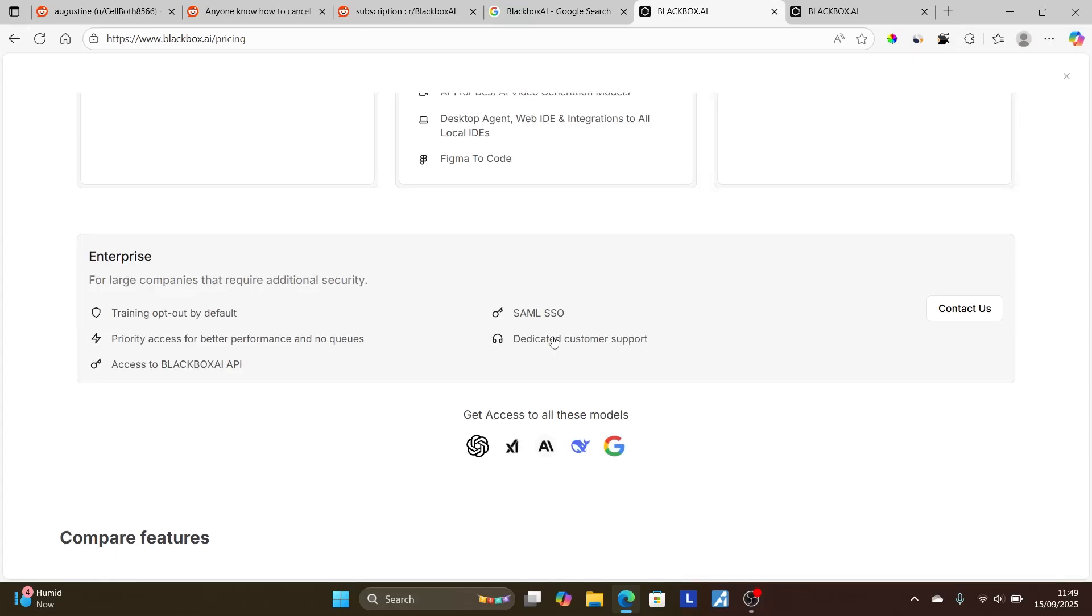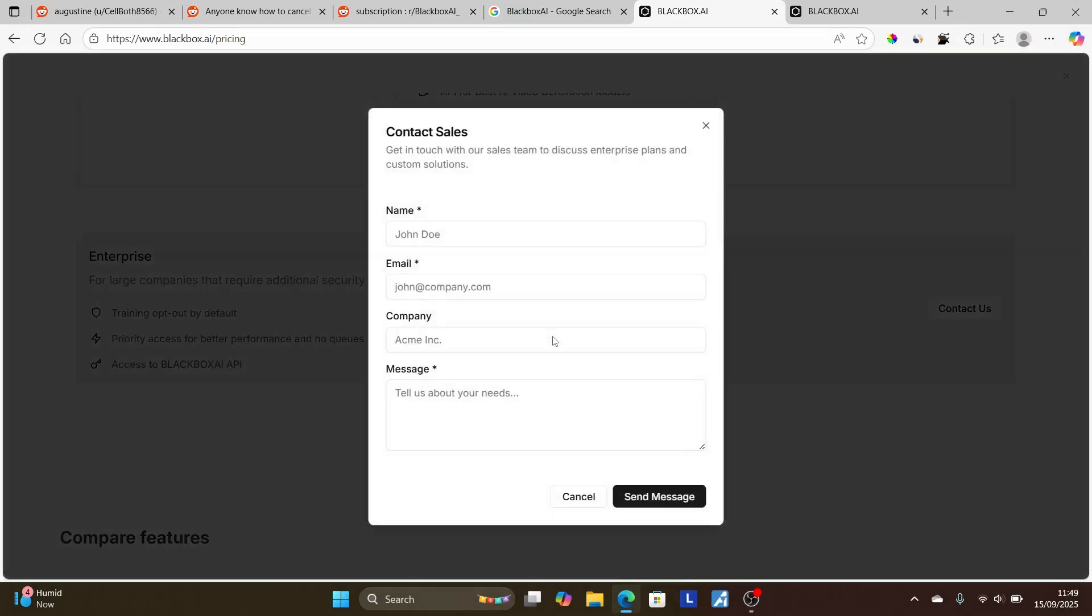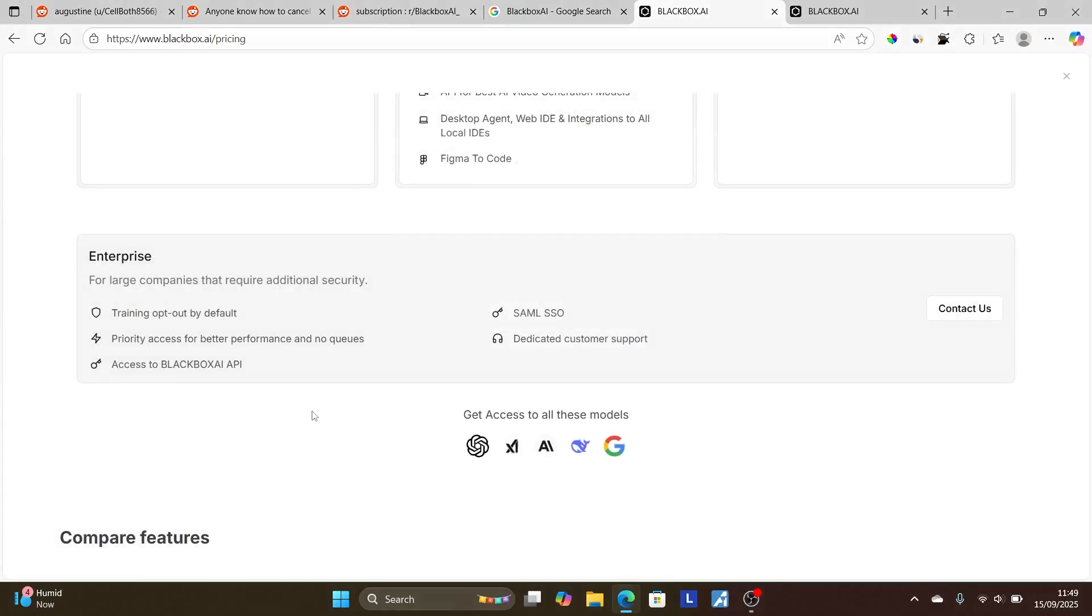Click here on dedicated customer support, then make sure to contact their sales by just putting your name here, your email, your company. In the message, explain to them that you want to cancel your subscription, and then select here send a message. Their customer support team will be able to help you cancel your subscription.